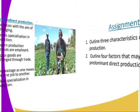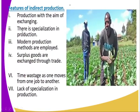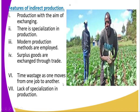I want to make a clarification. Points number five, six, and seven — time wasted as one moves from one job to another, and lack of specialization in production — these belong to direct production, not indirect production.